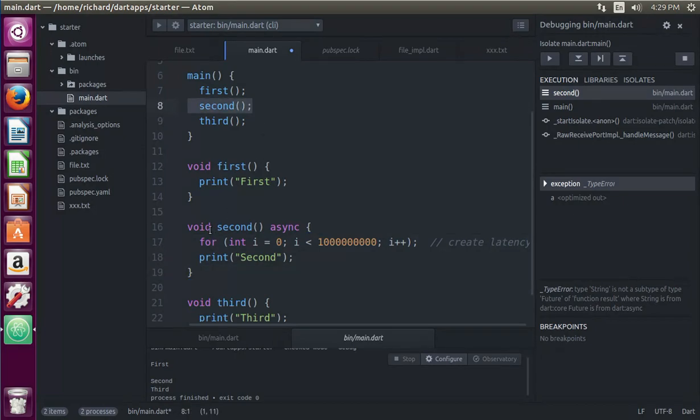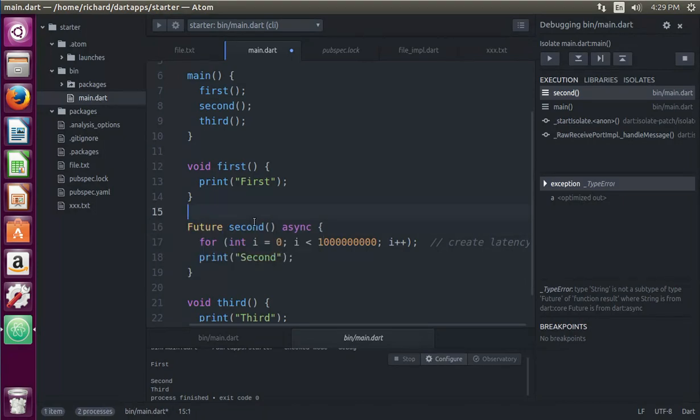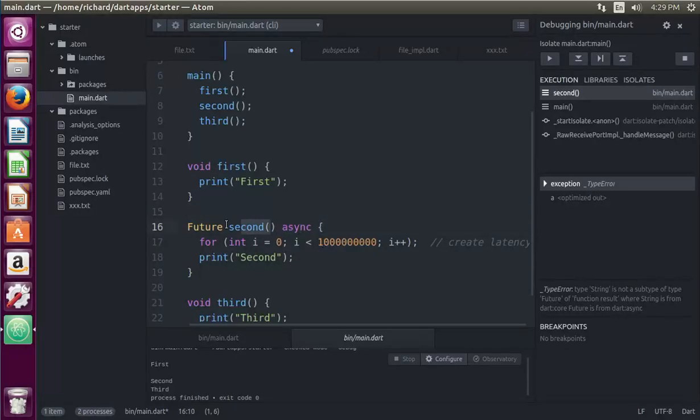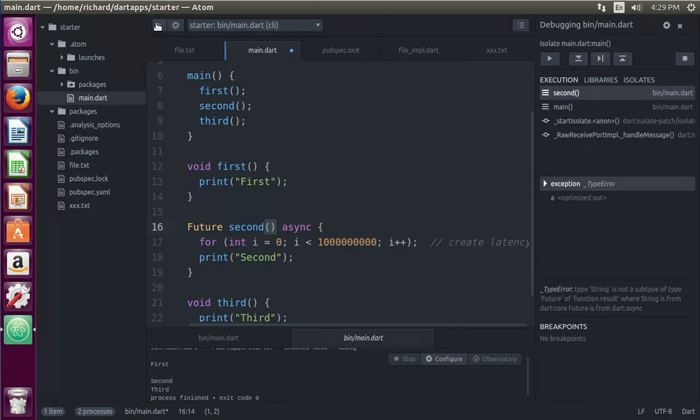So if I put that, I'm going to have to probably change that right here. Future. It's no longer void. This is going to be a future right here. So just by putting async before the brackets, after the function, and after the parameters, that's what you're going to have to do. All right? So let's run it and see what happens.